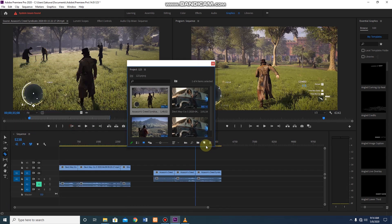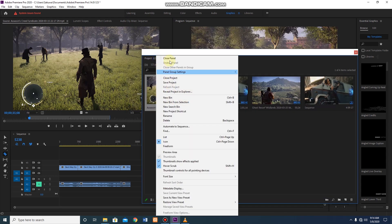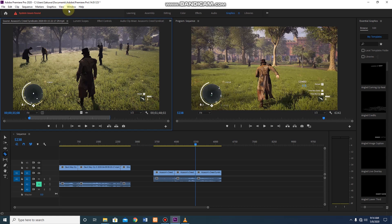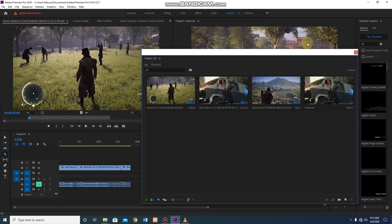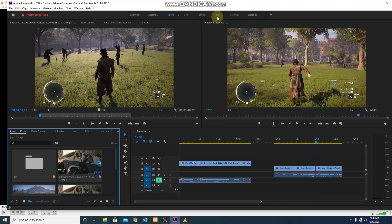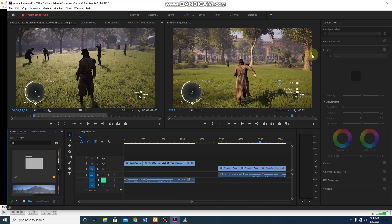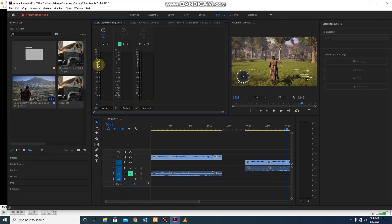Now there is the workspace window — you can place or close panels. This is the project window. This is the editing, color, effect, and audio options. This is the editing mode. I will tell you about the panels on the video. This is the audio level. This is the graphics panel.